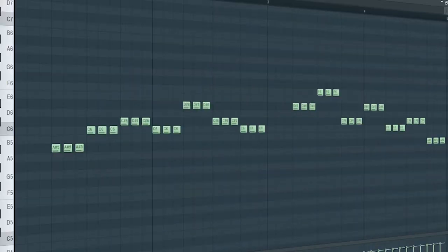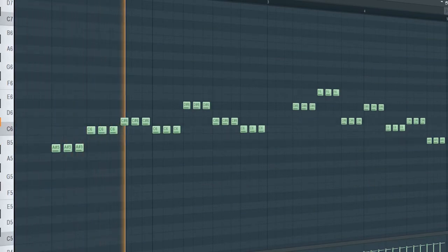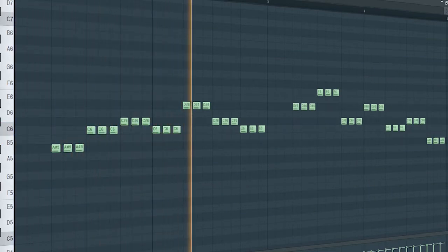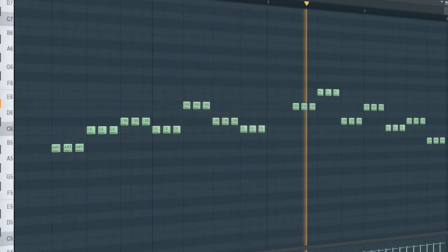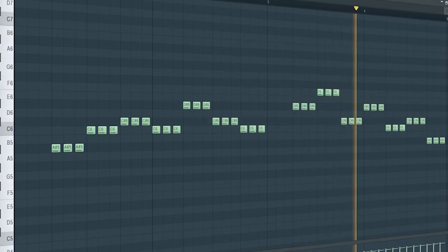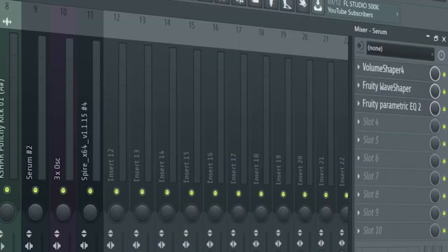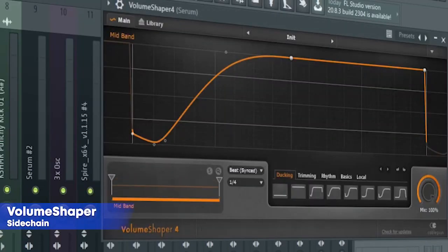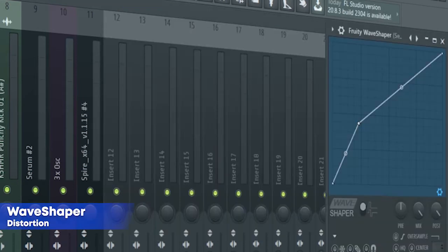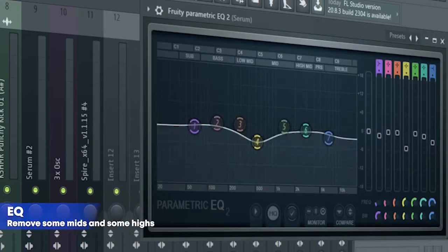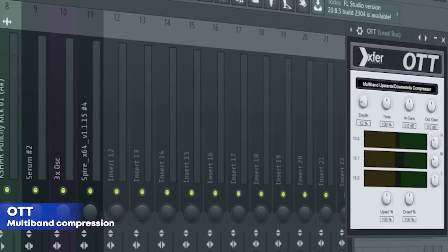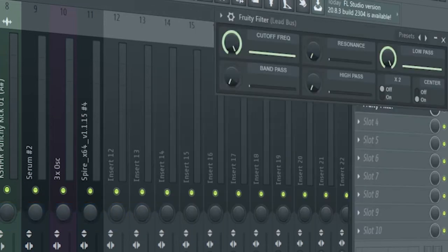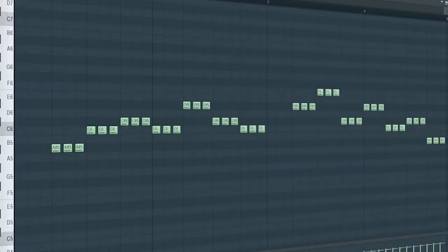Here's the second one. For the processing, I added some sidechain, some distortion, and some EQ. For the bus channel, I added some OTT, some EQ, and a fruity filter for a cutoff automation. Here's how they sound all together.